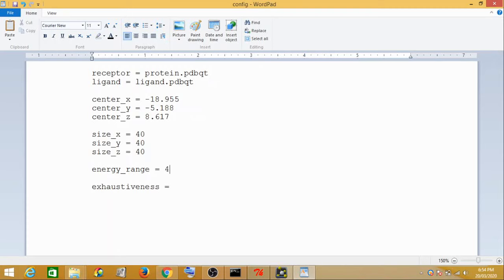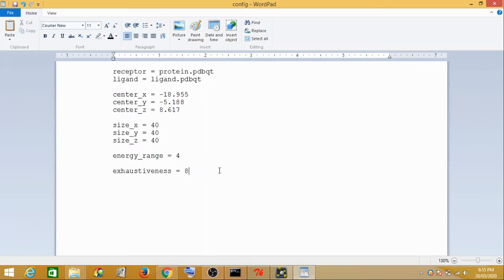The energy range refers to the difference between the highest and lowest docking scores across the various predicted poses. By default we generally consider it as 4. Exhaustiveness refers to how many times AutoDock Vina will carry out docking to arrive at the best final pose — you can think of it as an exhaustive search. The default value is 8, meaning it carries out 8 exhaustive docking runs until it presents the final pose. So this config file contains all the information required for docking. Do not forget to save this.